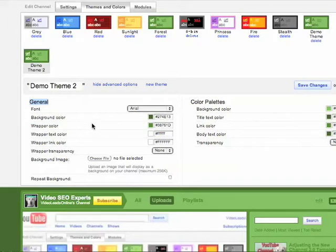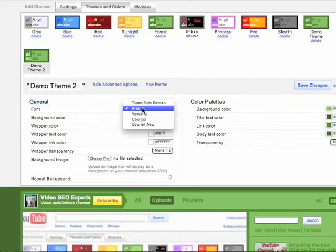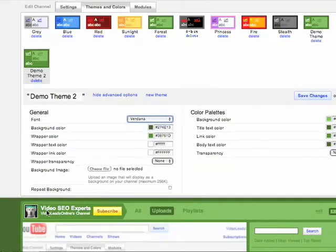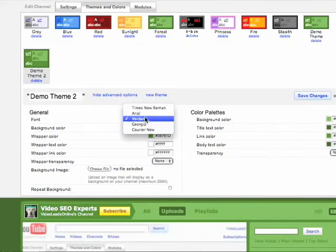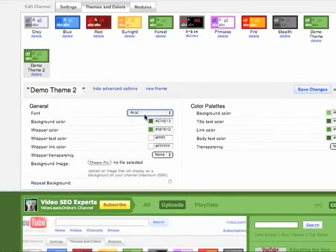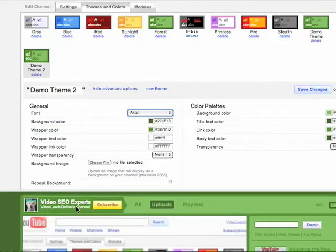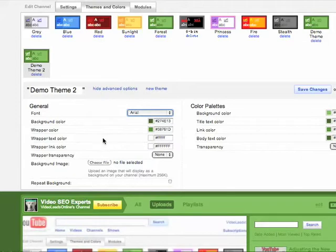Right now you can change your font and that will change the way it looks throughout your whole channel. It just changed. Bring it back to Arial and it is relatively quick in refreshing. You can see the changes right away, which is kind of cool about the new channels.